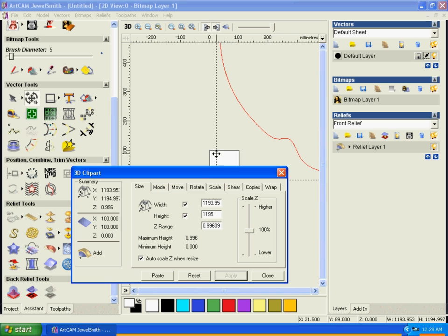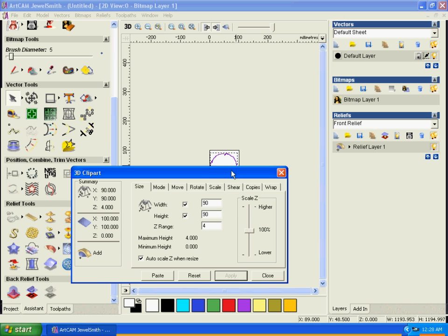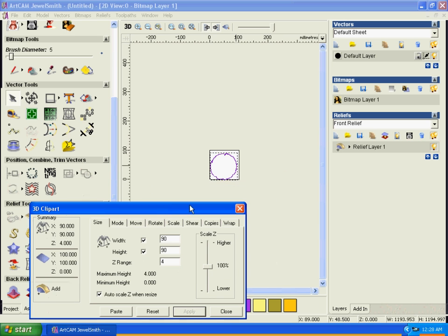Since we have 100 by 100, let's try resizing to 90 by 90 and set the range to maybe 4 going up. Let's apply and see. That looks okay.